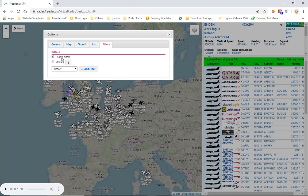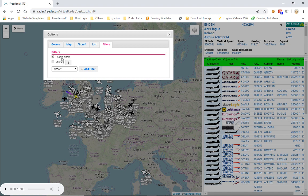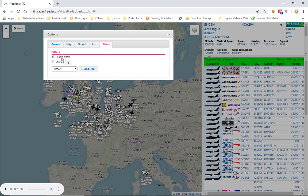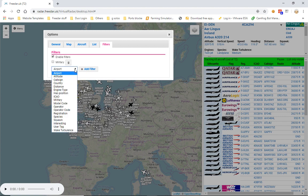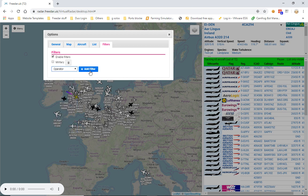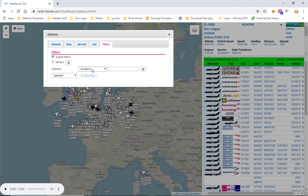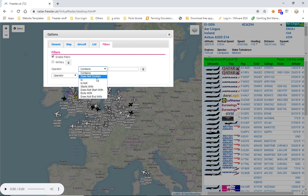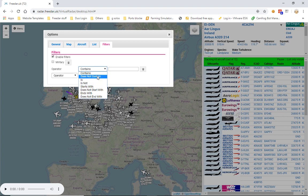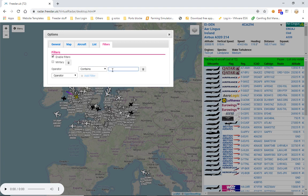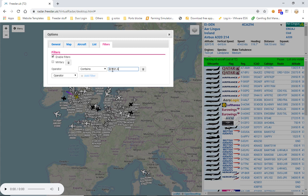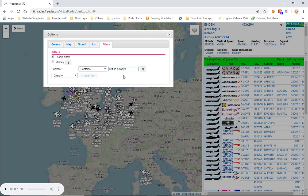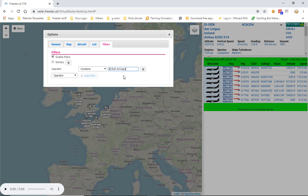So I'm going to leave enable filters ticked for now. So say we want to filter all British Airways aircraft. All you want to do is come to the drop down menu and select operator, hit add filter. Now you can set this to contains, does not contain, is, is not, starts with, et cetera. We'll keep it on contains.